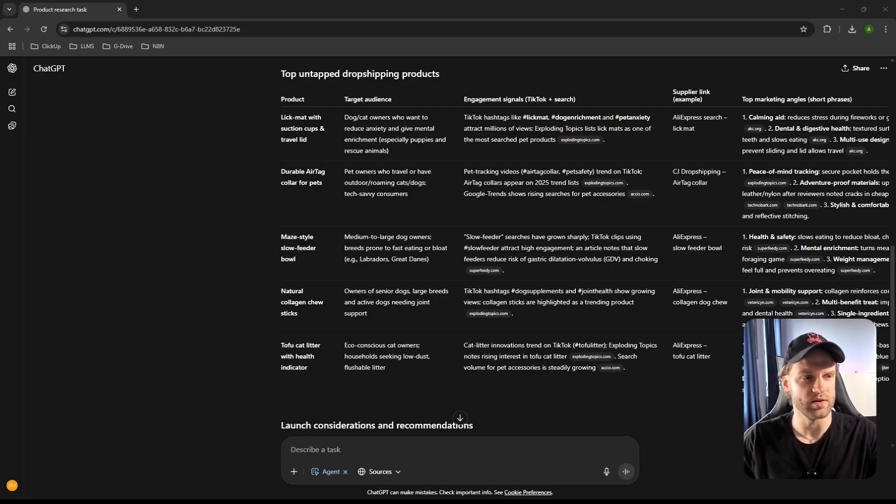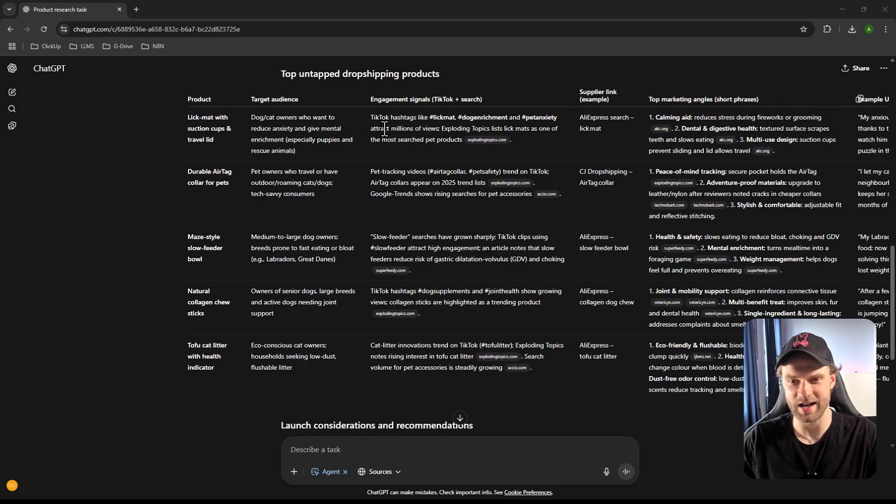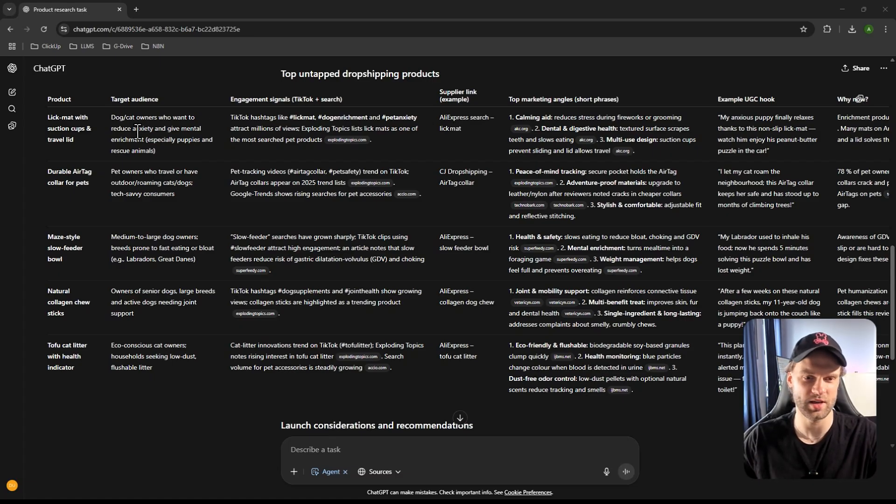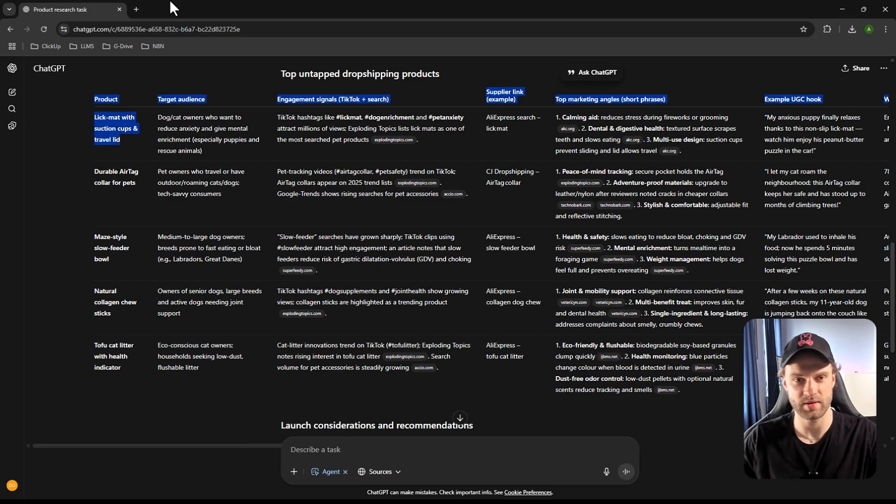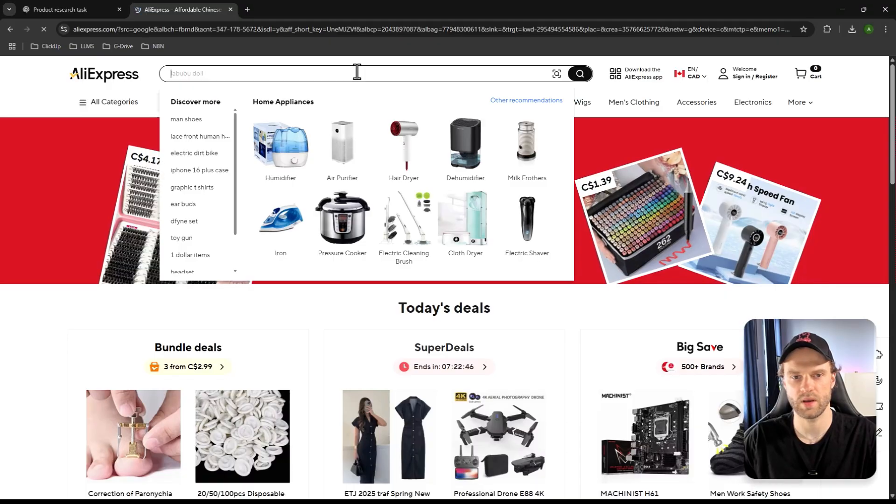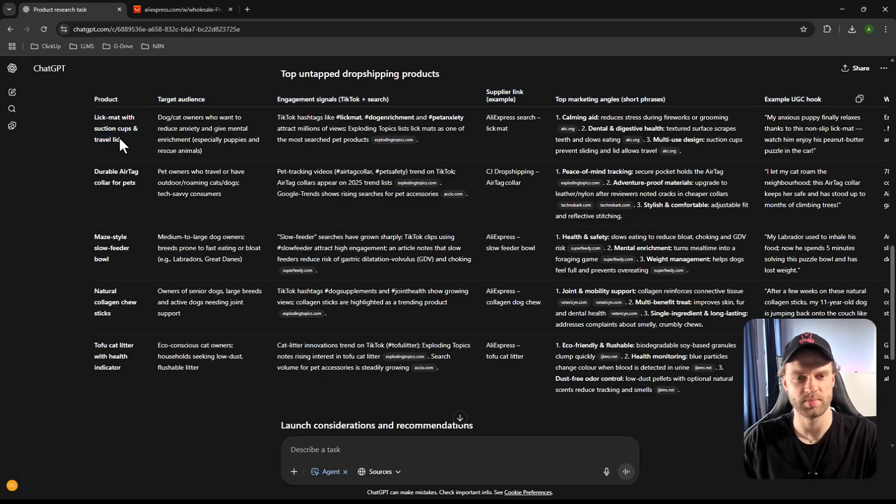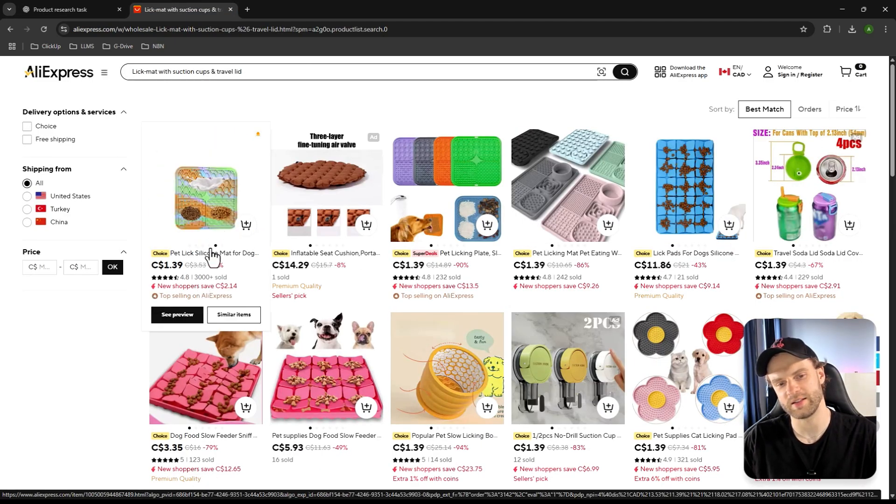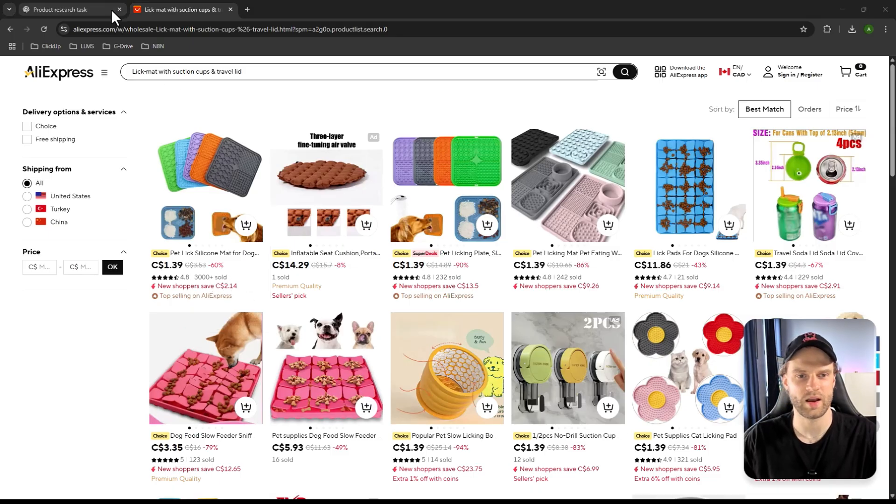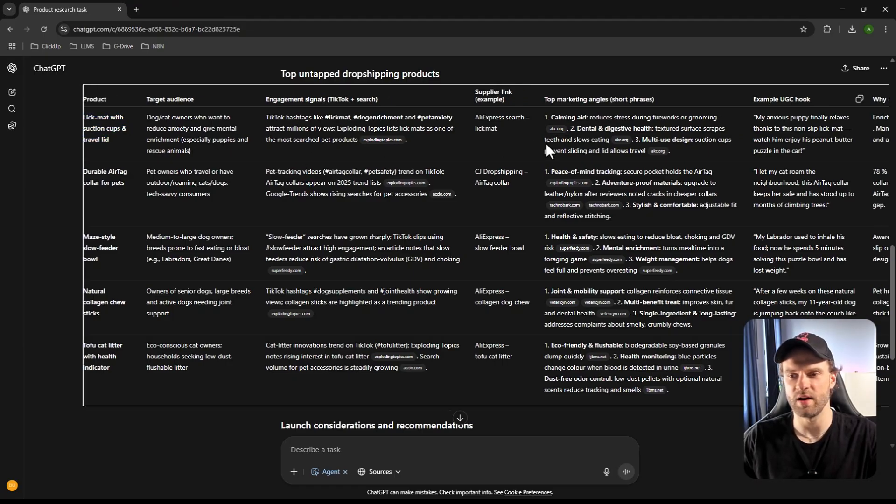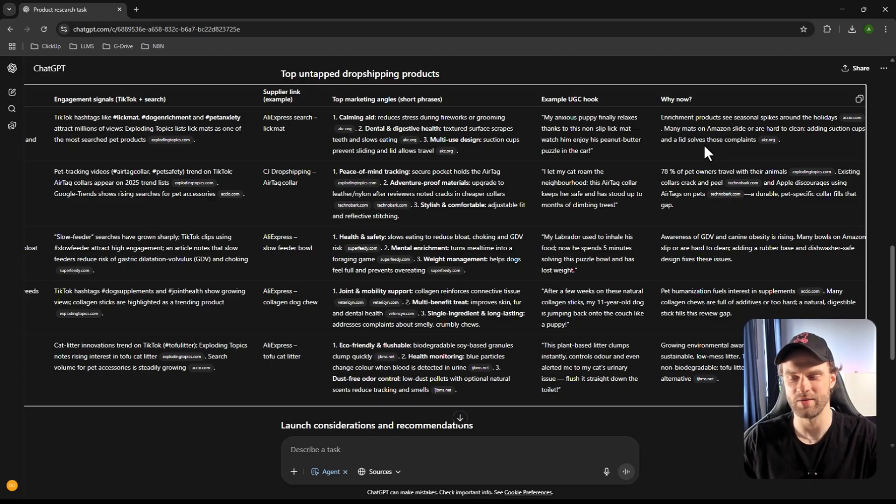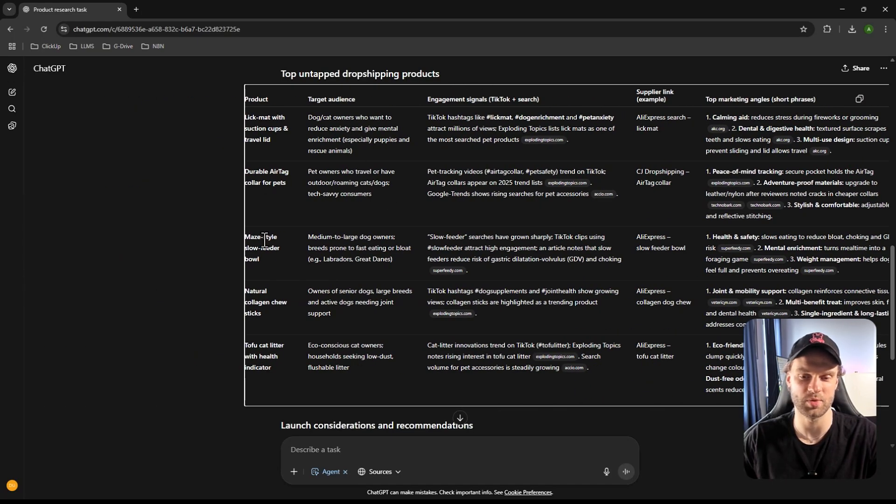So we have five top dropshipping products in pet niche that are supposedly untapped based on the latest data and research available. So we have here a lick mat with a suction cup and travel lid. And it gives you a target audience, engagement signals, supplier links. I don't think it plugged in the link, but anyways, you could probably find this one by just searching the keywords. So if I go to AliExpress and if I plug this in here, and yeah, there it is. So this is the one. Look at that. 3,000 sold. I've seen this on TikTok as well. So it's really good. It's really on point. So yeah, that's definitely valid data. We have target audience, top marketing angles. Example UGC hooks and why now.